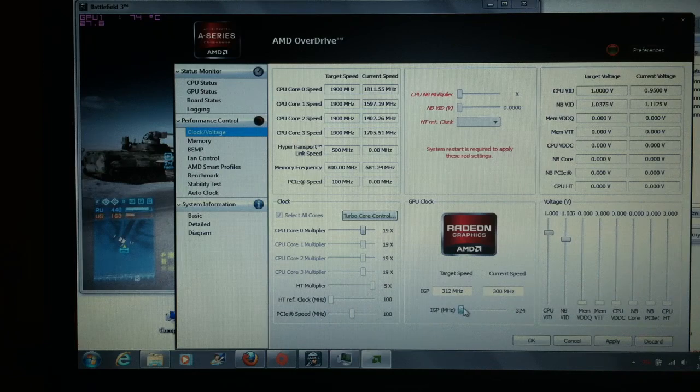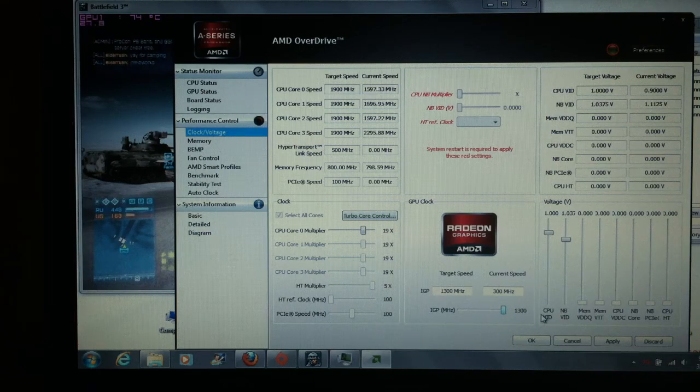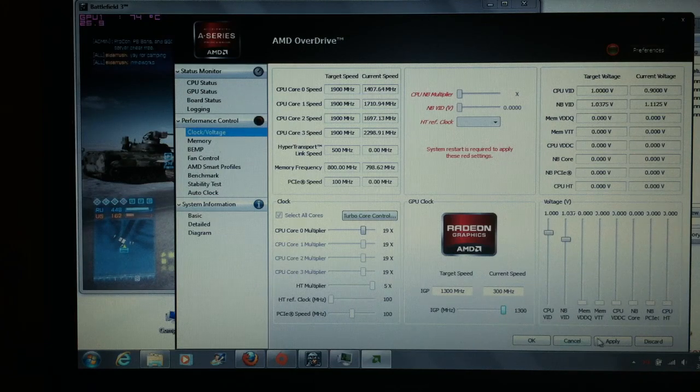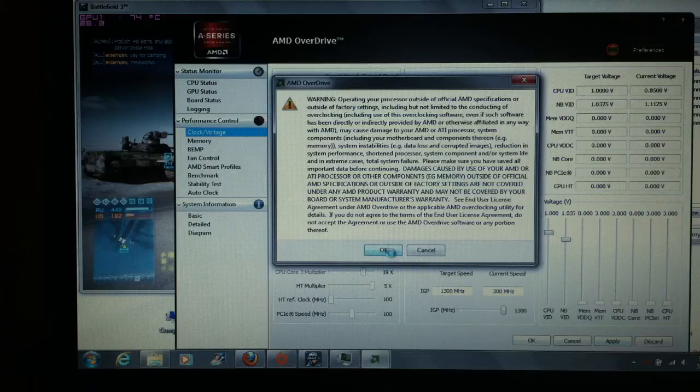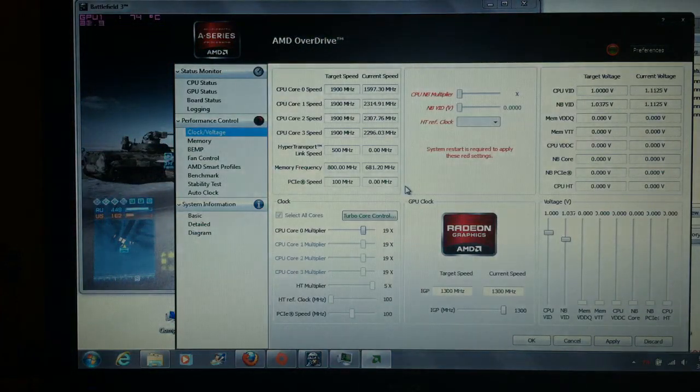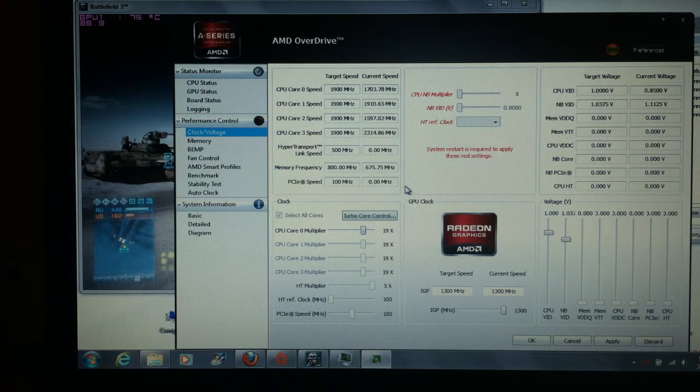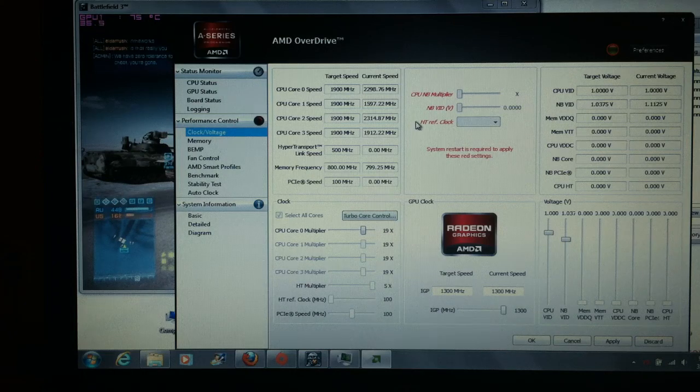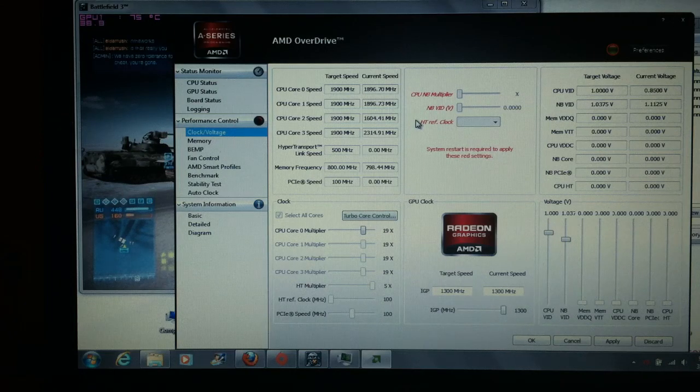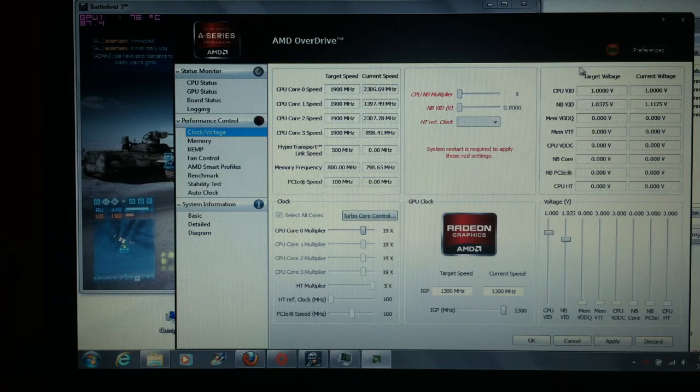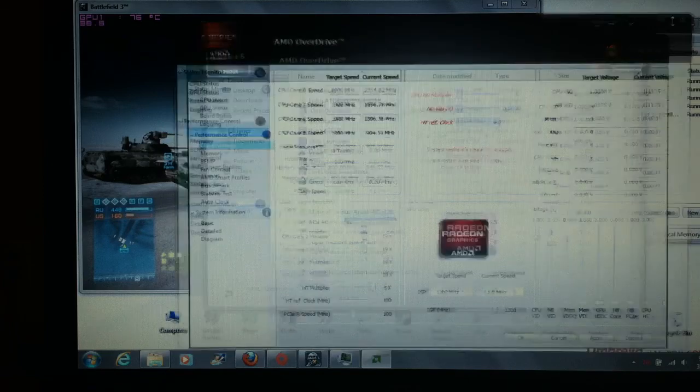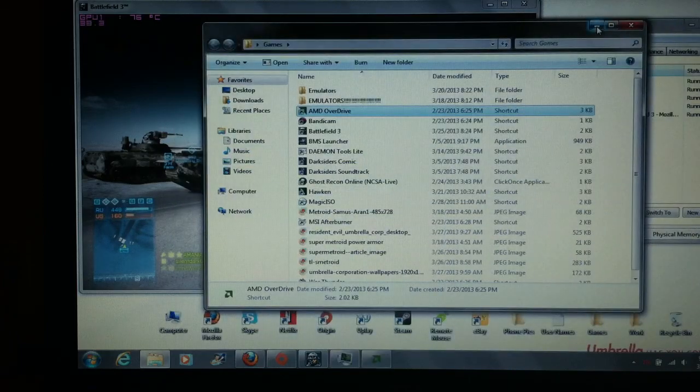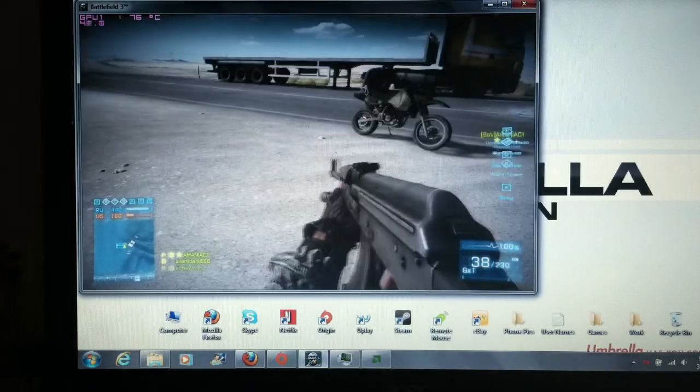And we're going to go back up here to 1300 and hit Apply. And we're back up at like 37, 38, 39 now. So, I'm going to go ahead and minimize this.